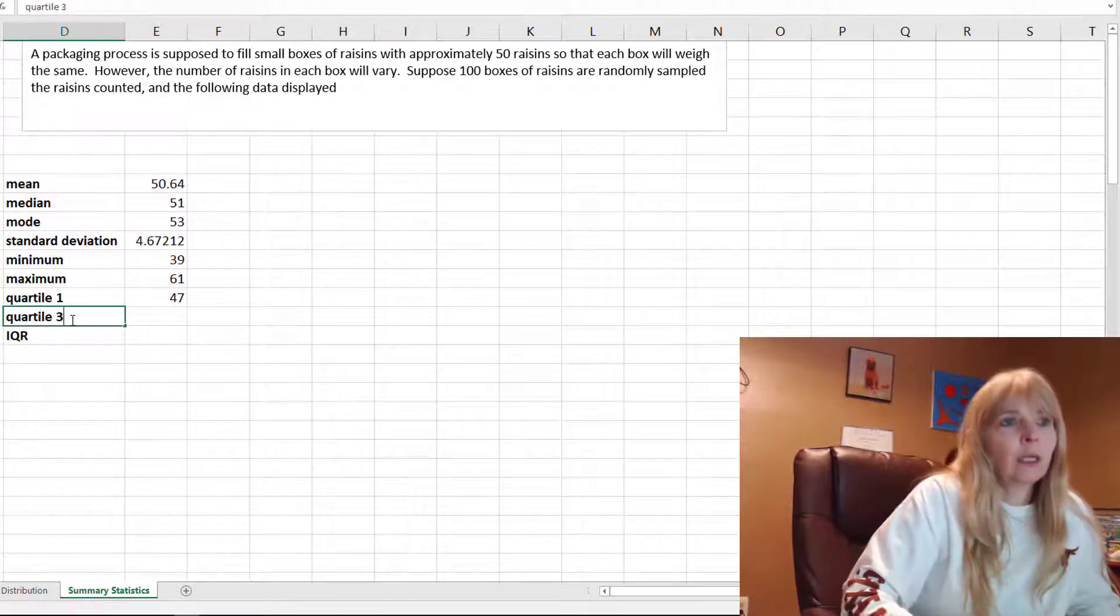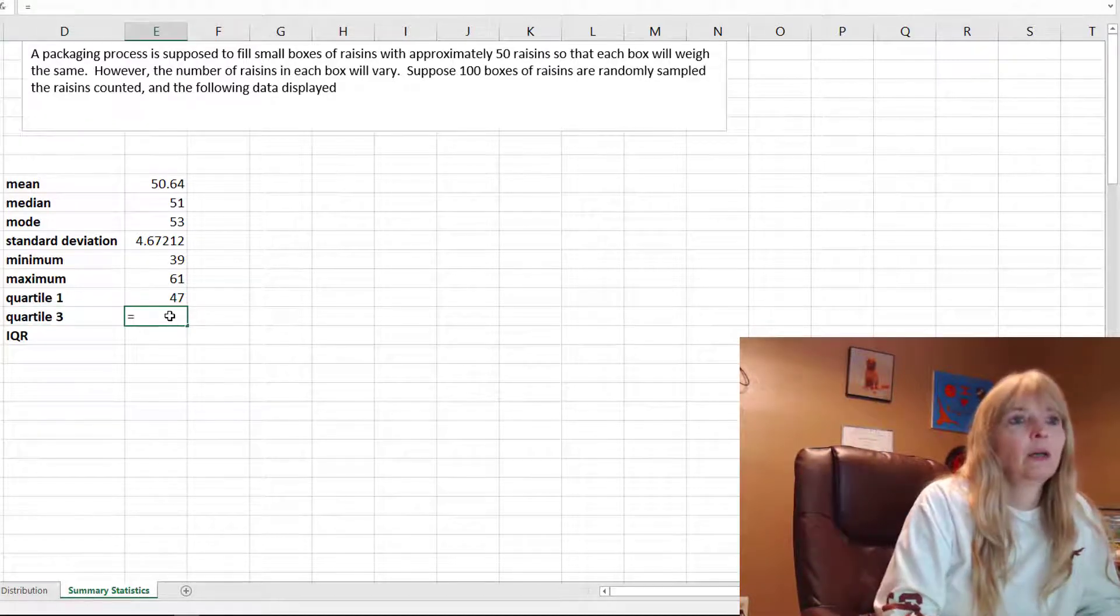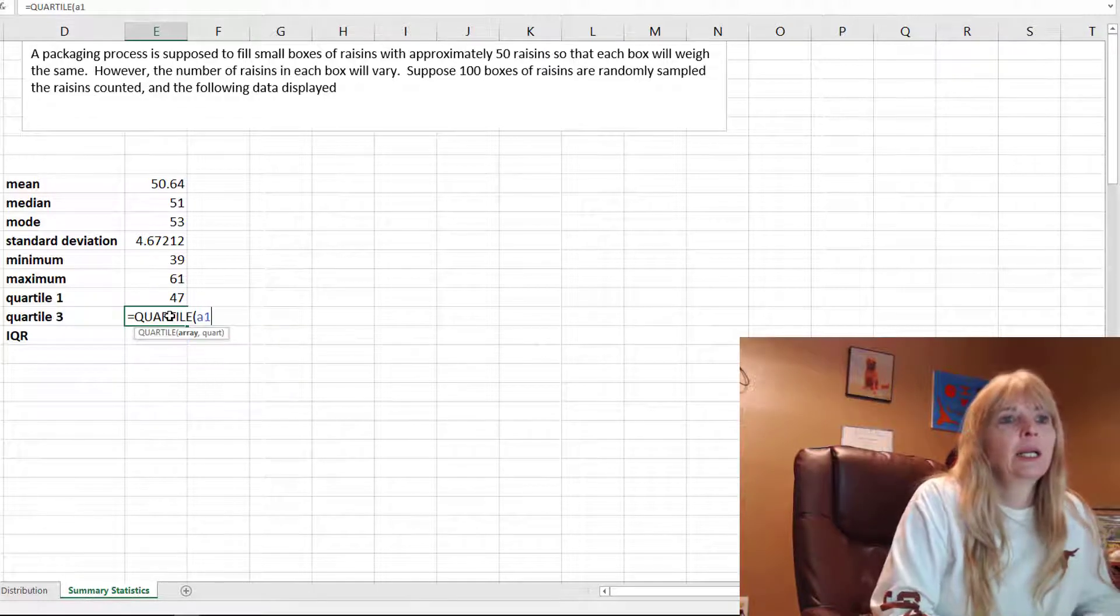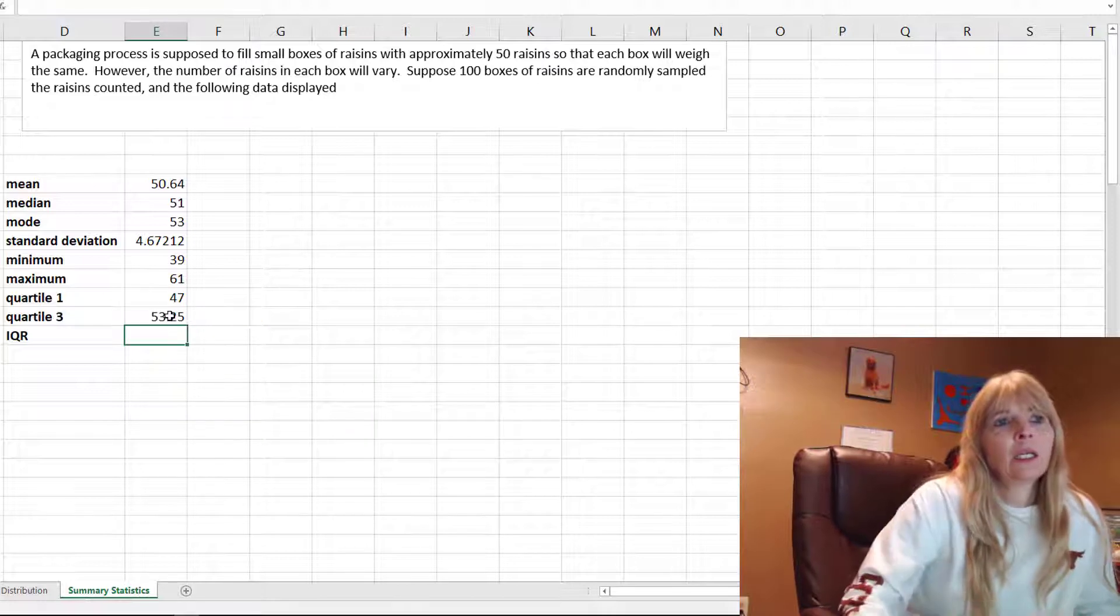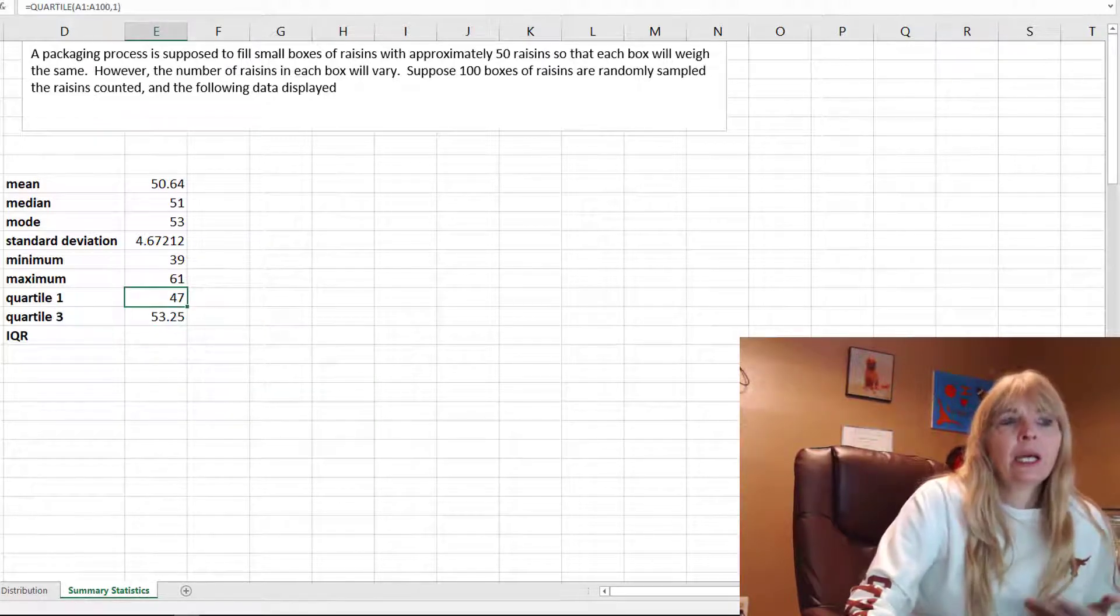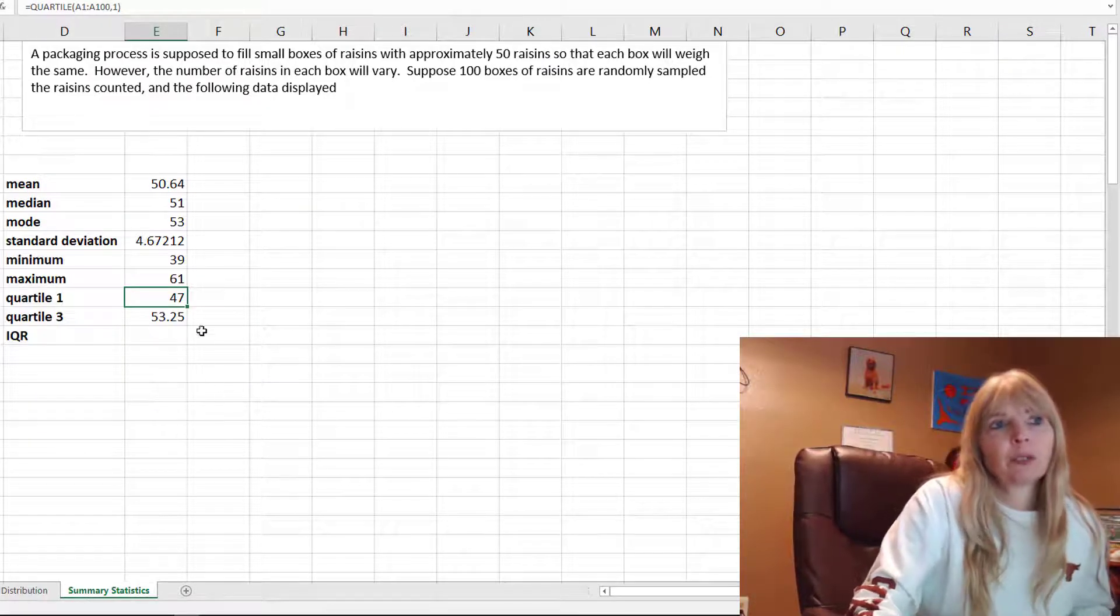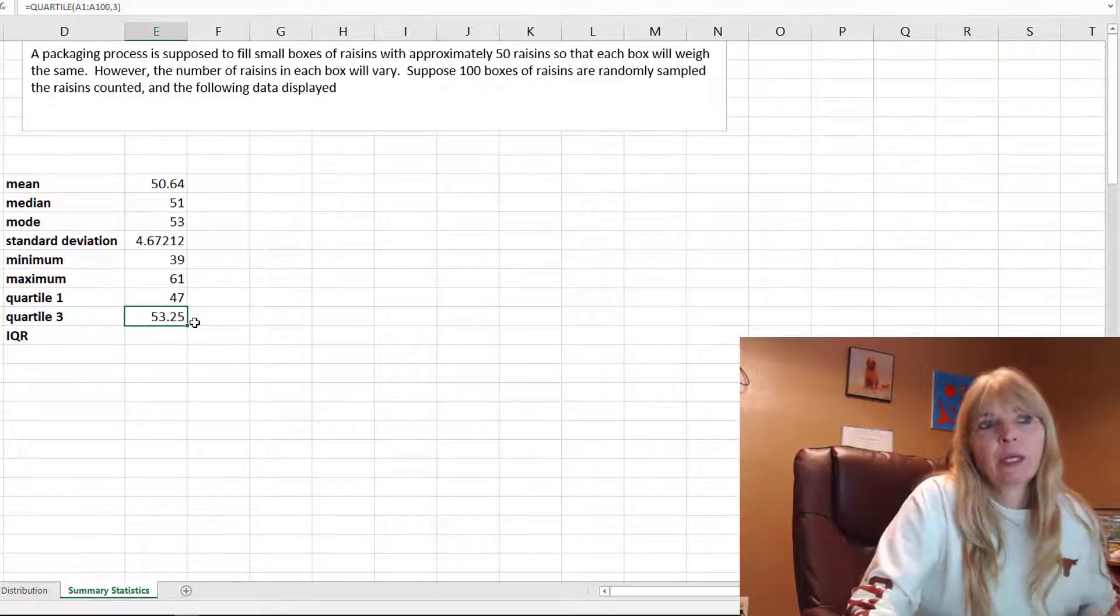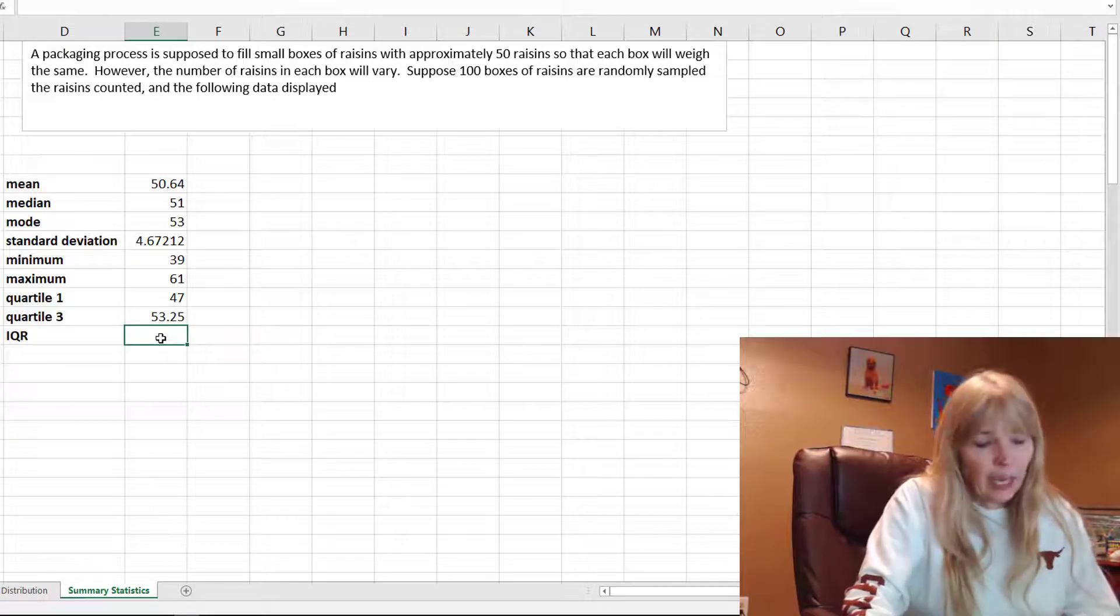Let's do equals quartile, my data, and this is quartile 3. Remember what these numbers mean. Quartile 1 says if I go to 47 and below that's 25% of my data. This says 53, so about 53 and below is 75% of my data.